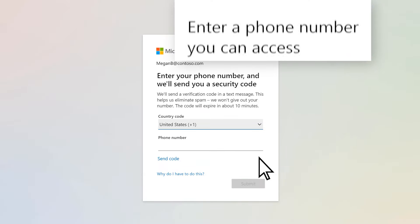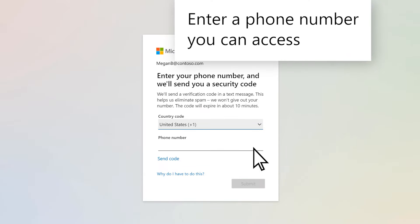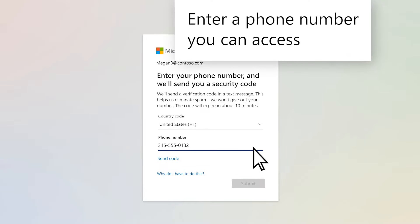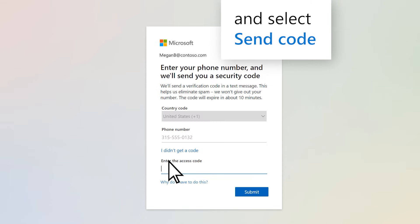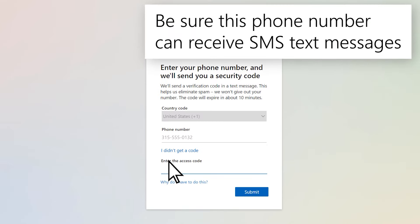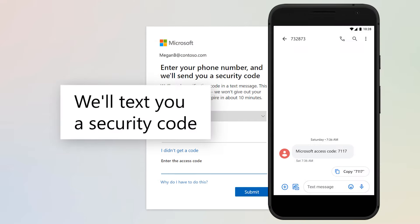Enter a phone number you can access and select Send Code. Be sure this phone number can receive SMS text messages. We'll send you a text with a security code.